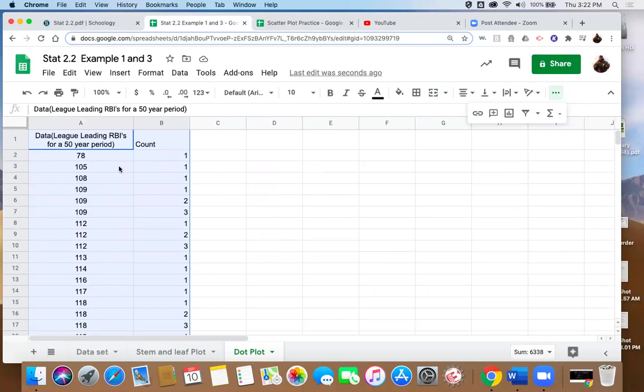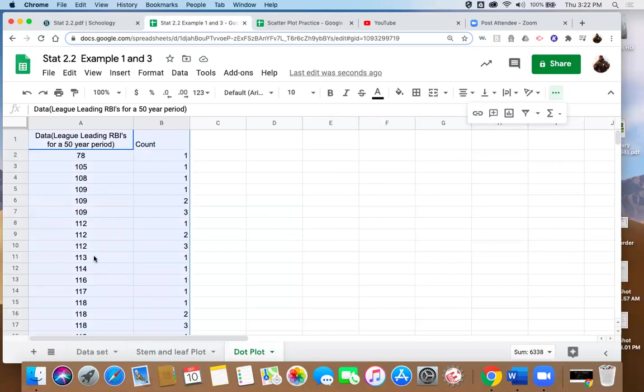So in order to do this, again, I've got my data list here and I have sorted that data in ascending order. And we're going to utilize Sheets' ability to do an X, Y scatter plot. We want to create X, Y coordinates for all of these, treating these as X values. And our Y values for those X, Y coordinates are going to be the number of times that that particular data value occurs. So you can see 78, I have associated with a value of one. It only occurs once. 105 occurs once. 108 occurs once.